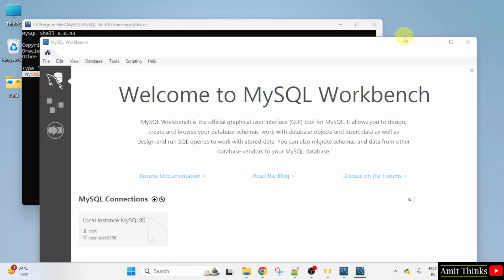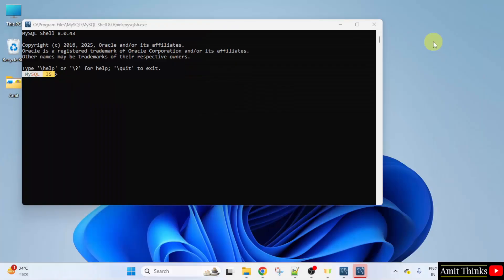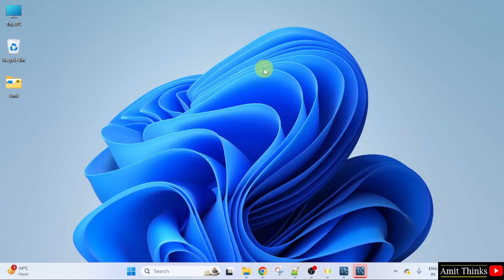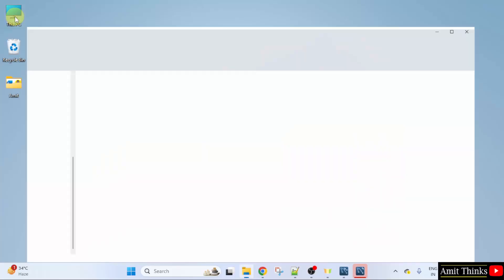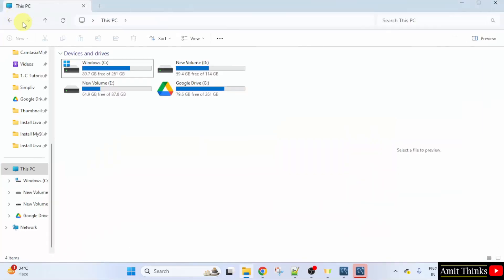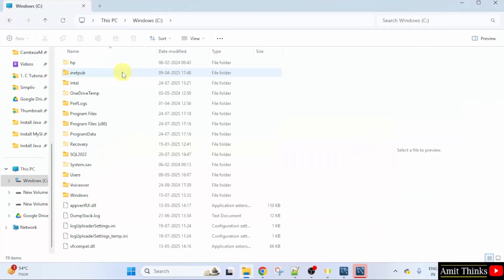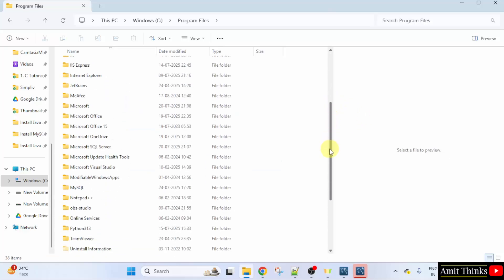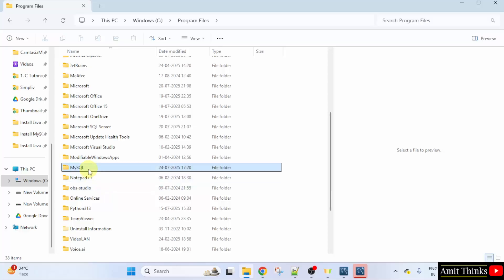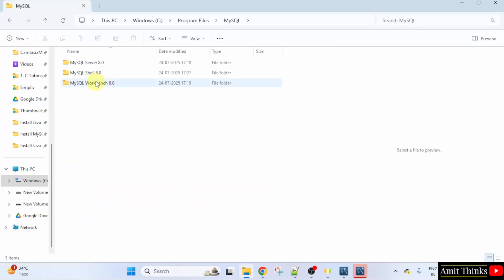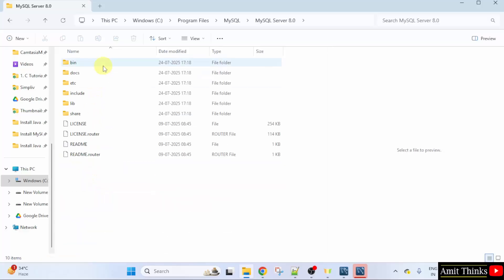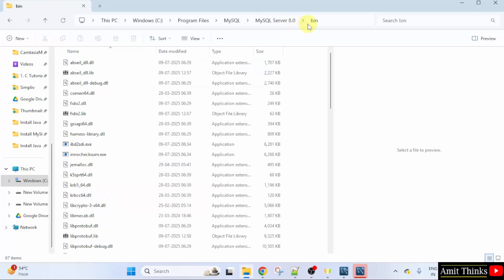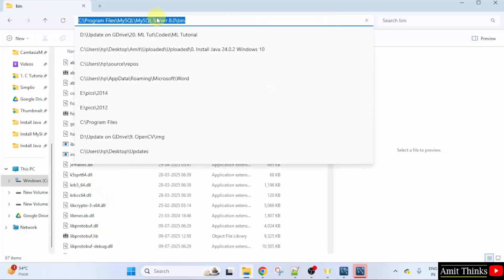Before moving further, let us see the location and set the path. We installed MySQL in C drive program files. Go below. Click MySQL, Server, Bin. And copy this path.